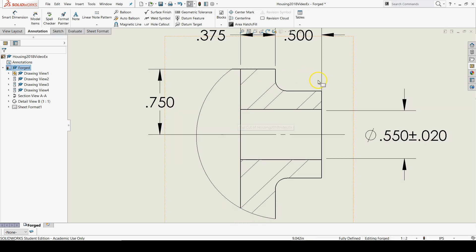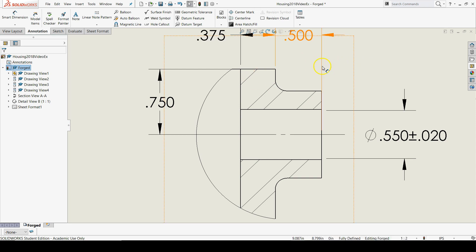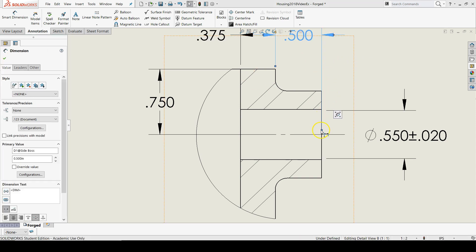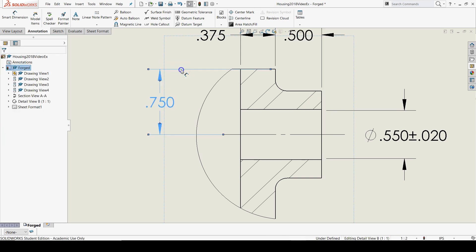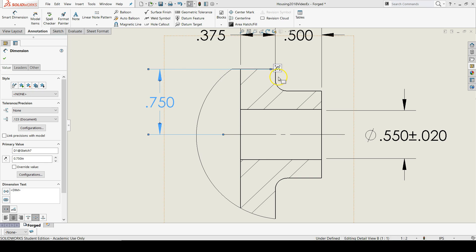Finally, we just need to fix any of the extension lines. So I have to fix the 0.5 by bringing it up to the top right corner, and I also need to fix the 0.75 by bringing this out to this corner here.